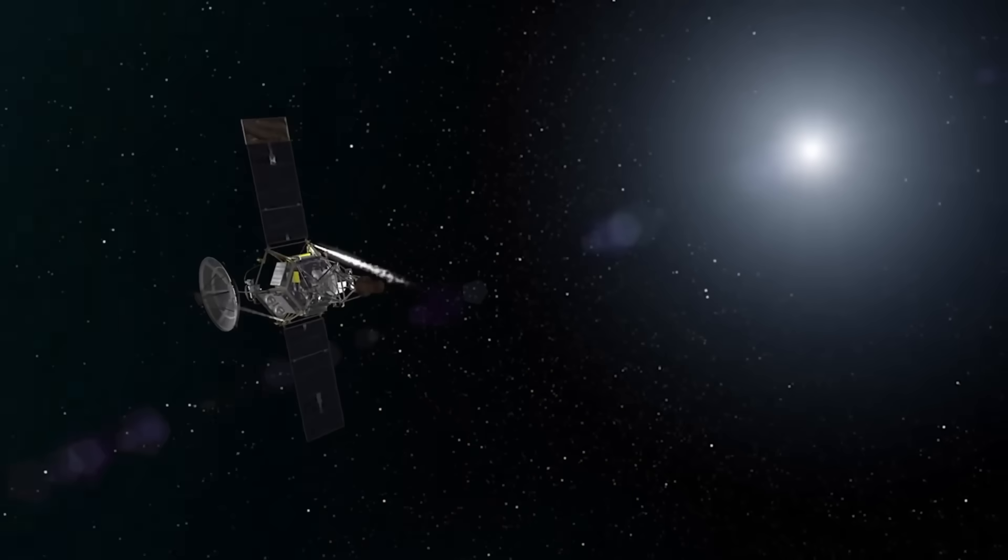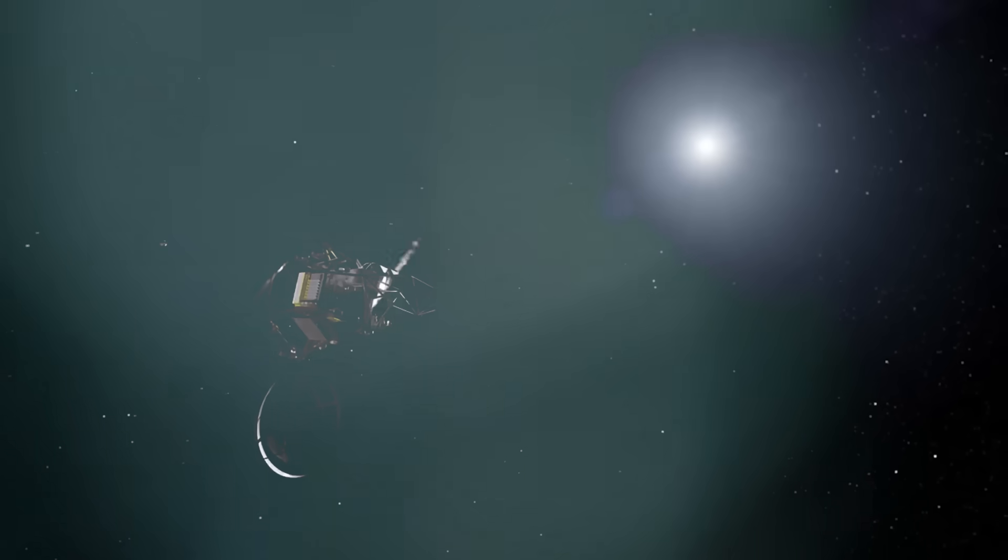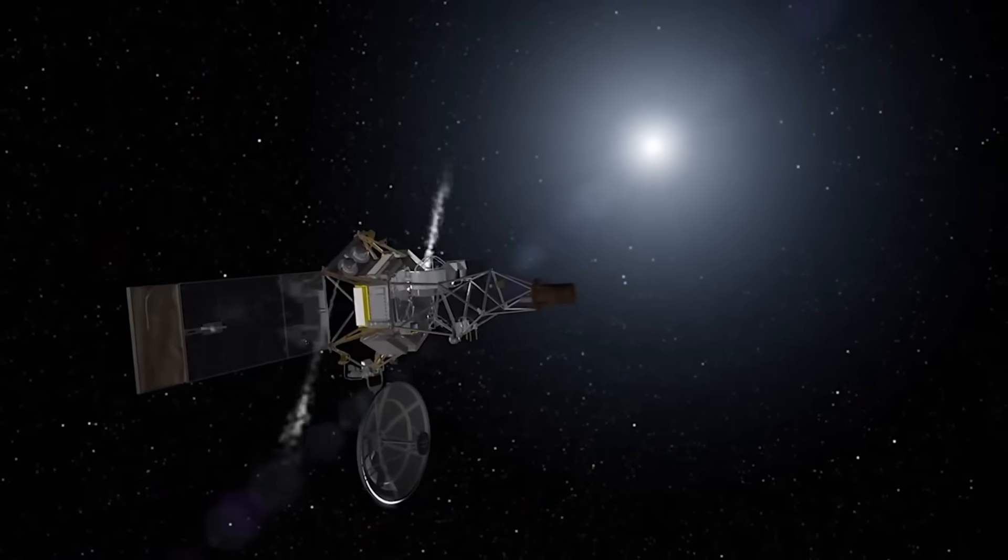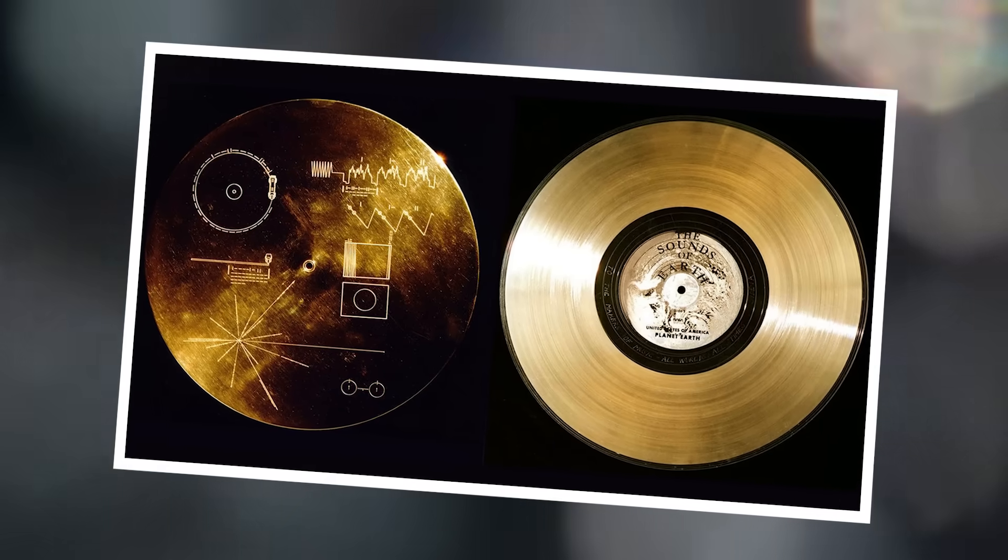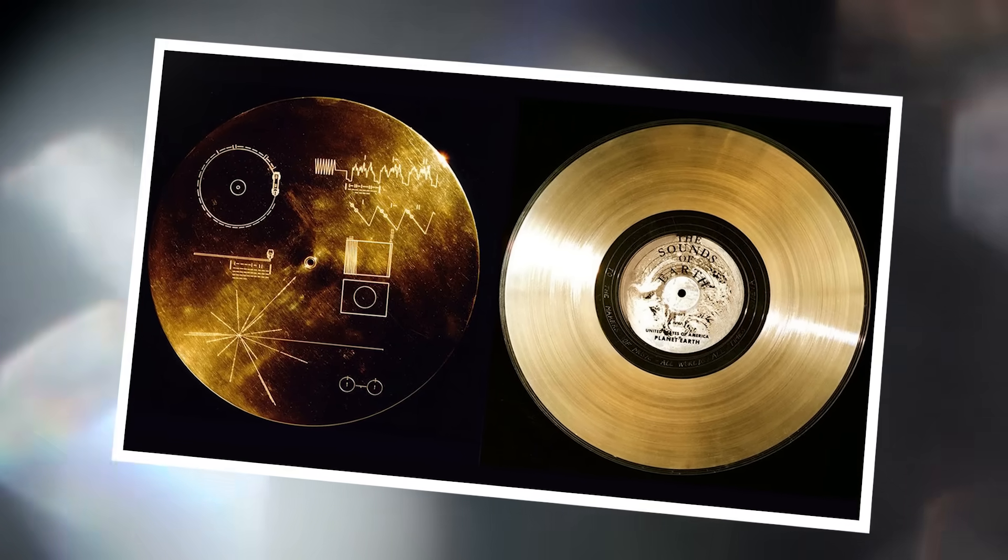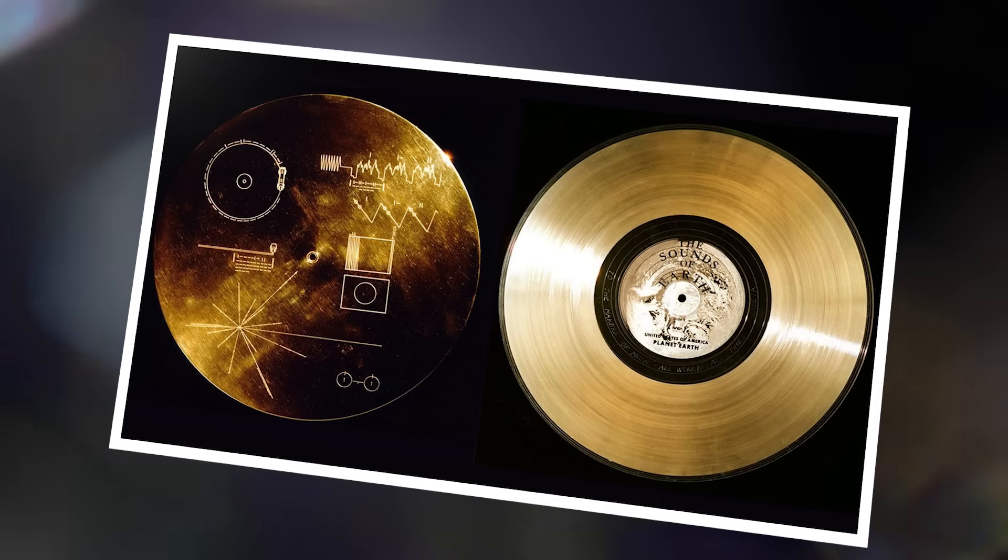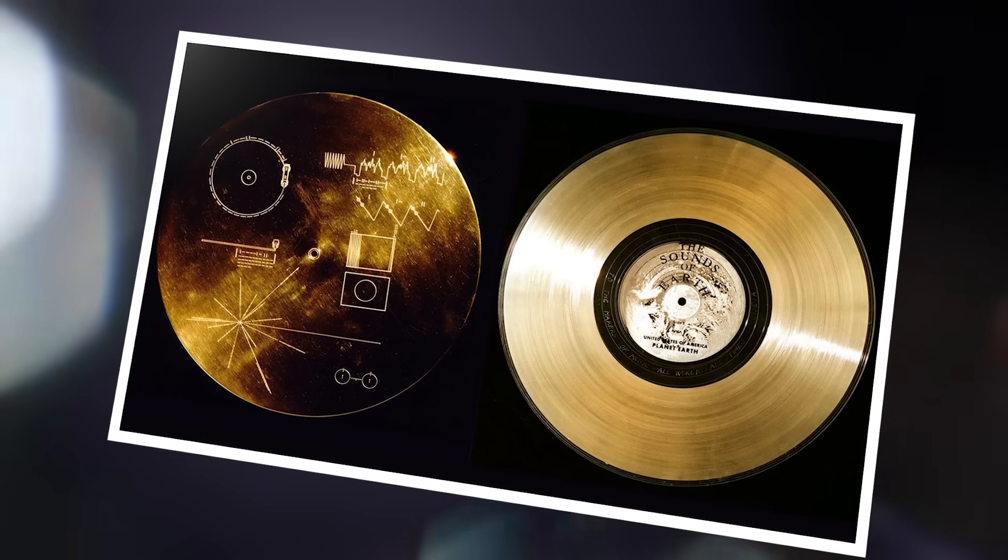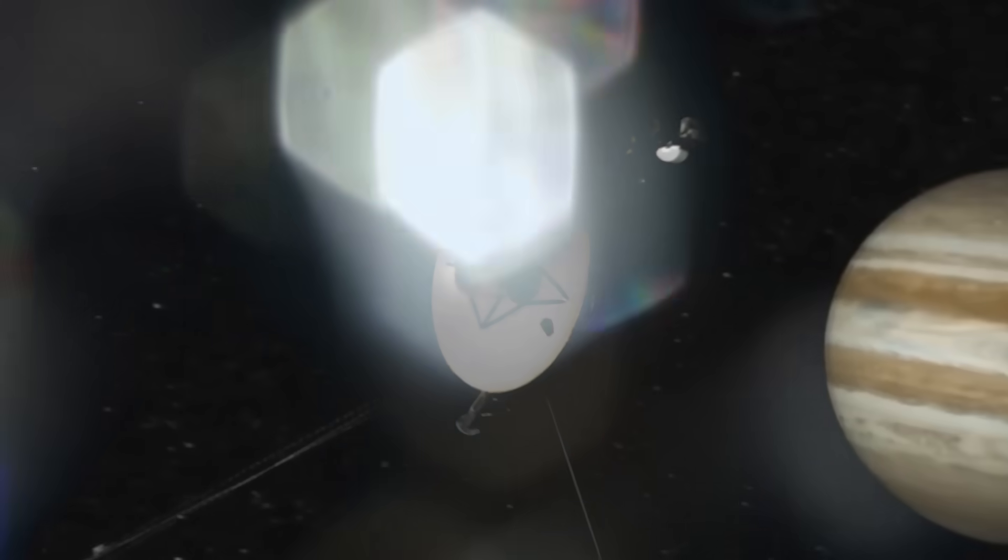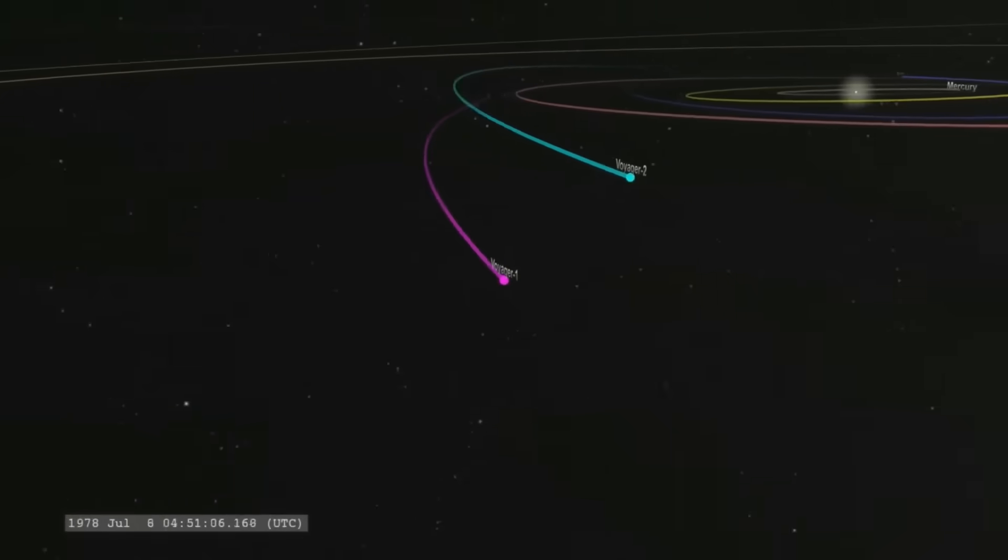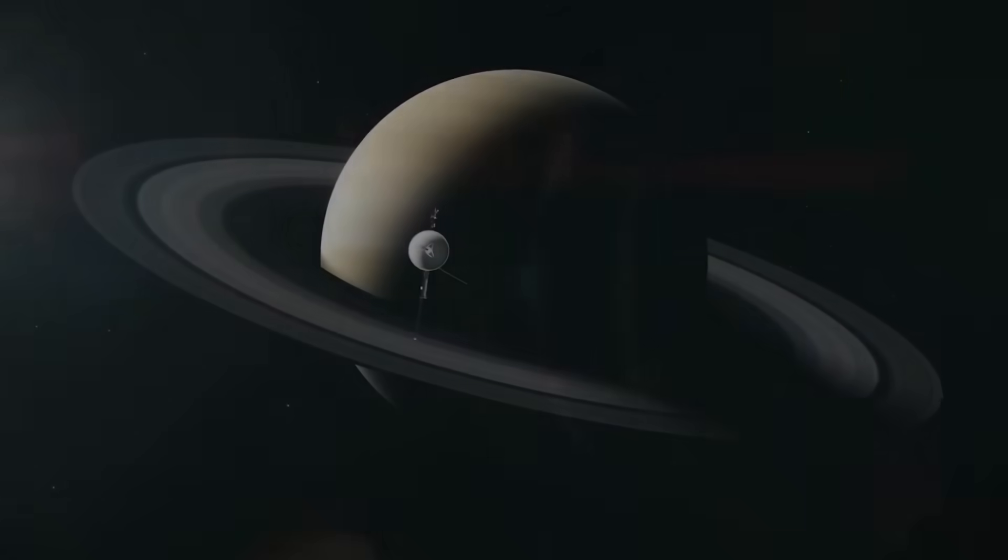When Voyager 2 launched in 1977, it carried with it humanity's most optimistic gesture: a golden disc filled with greetings, music, and sounds of Earth, a time capsule aimed at whoever or whatever might find it. That was the message, or so we thought. But nearly 50 years later, what Voyager 2 has returned with suggests something even more chilling: the reply.